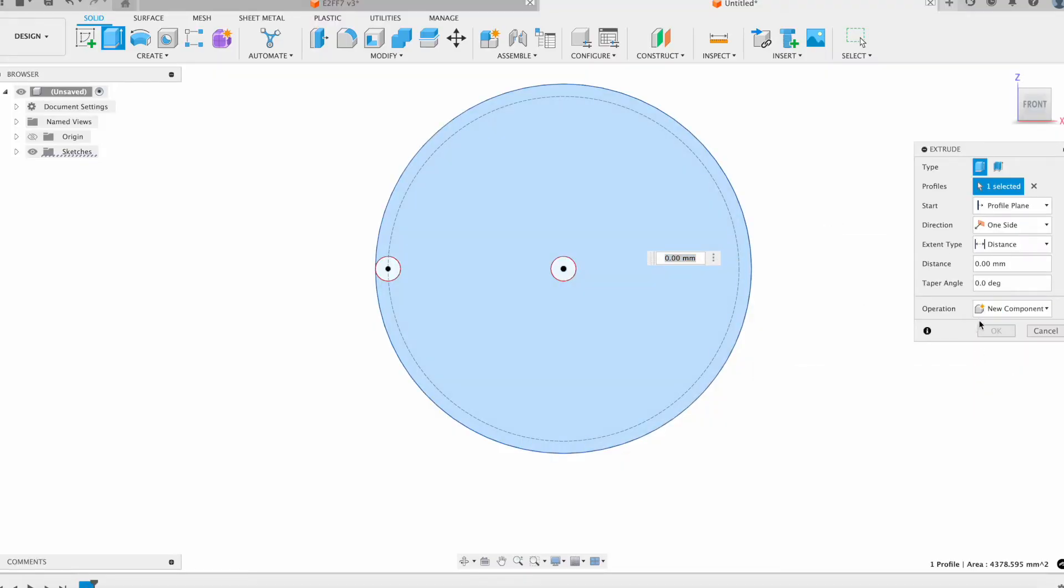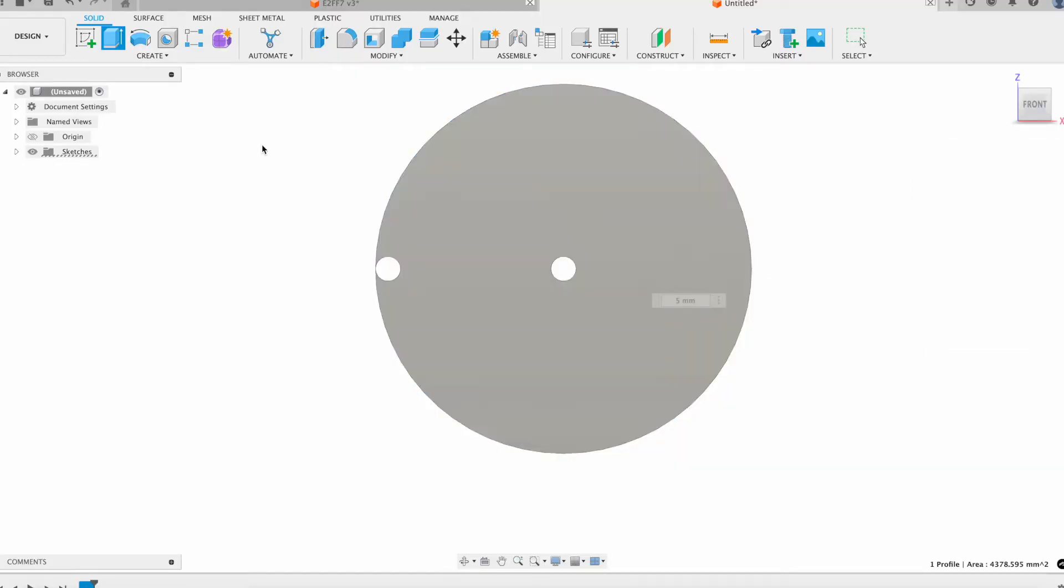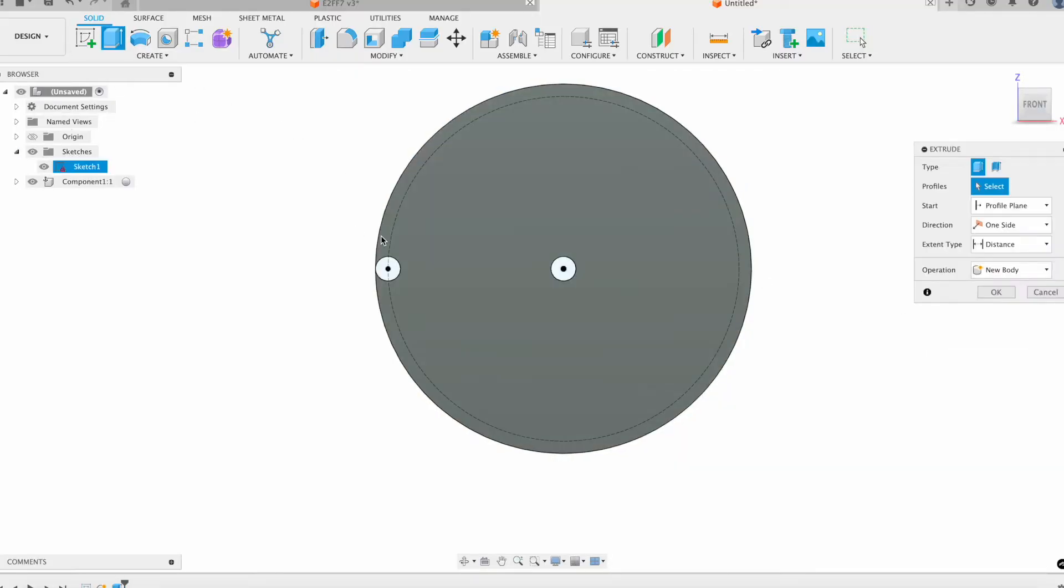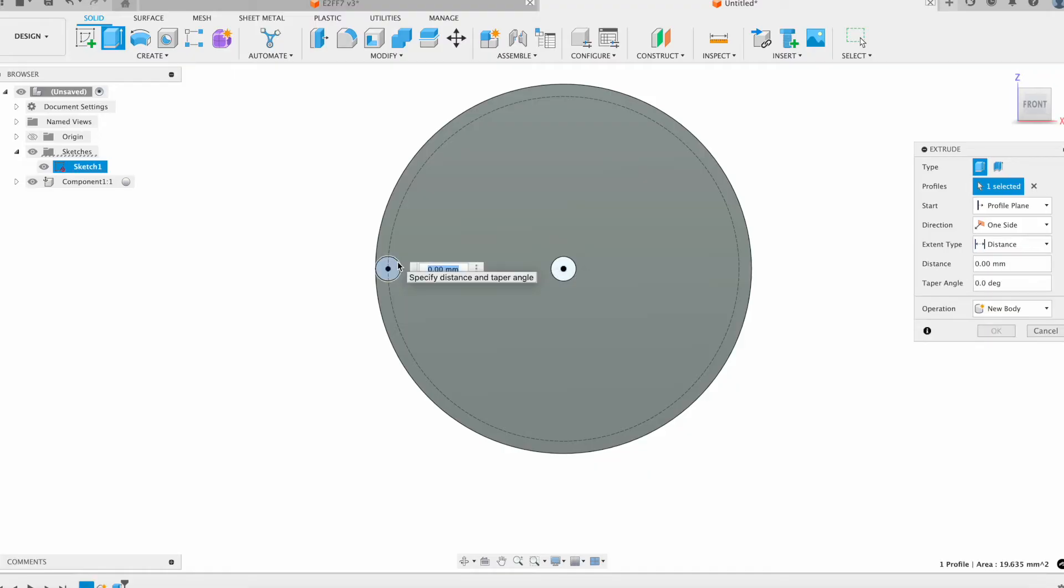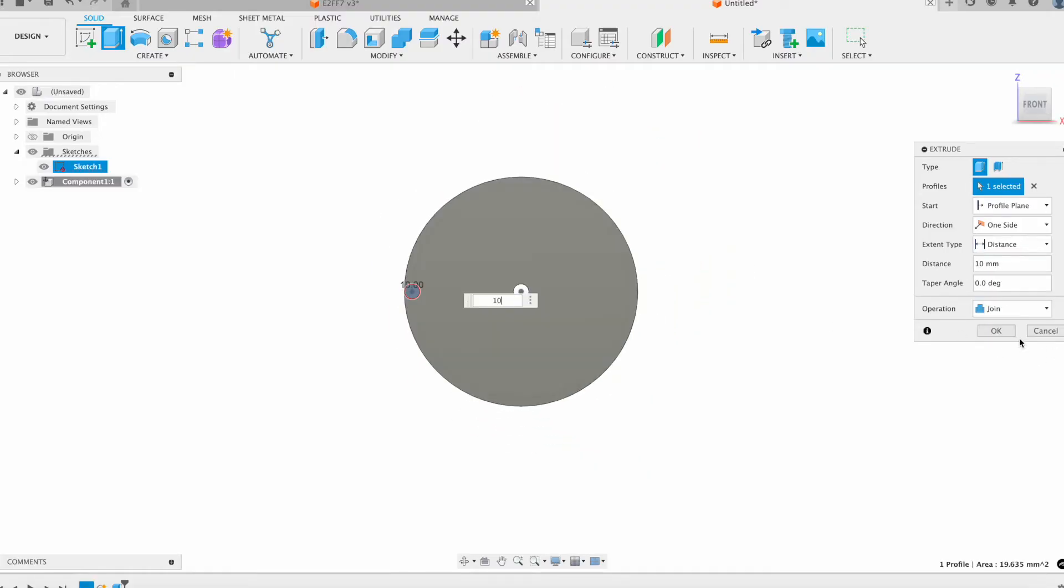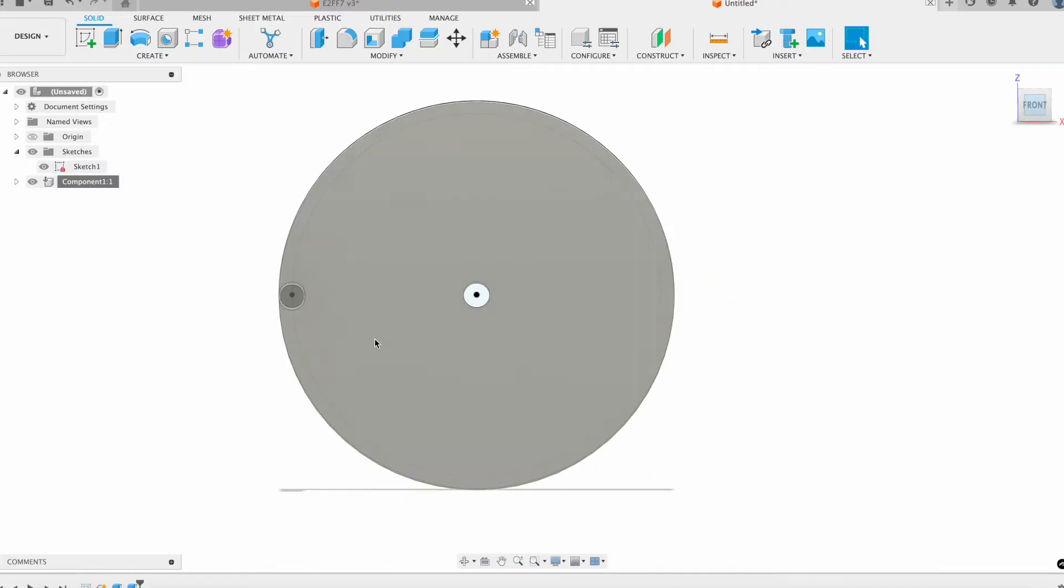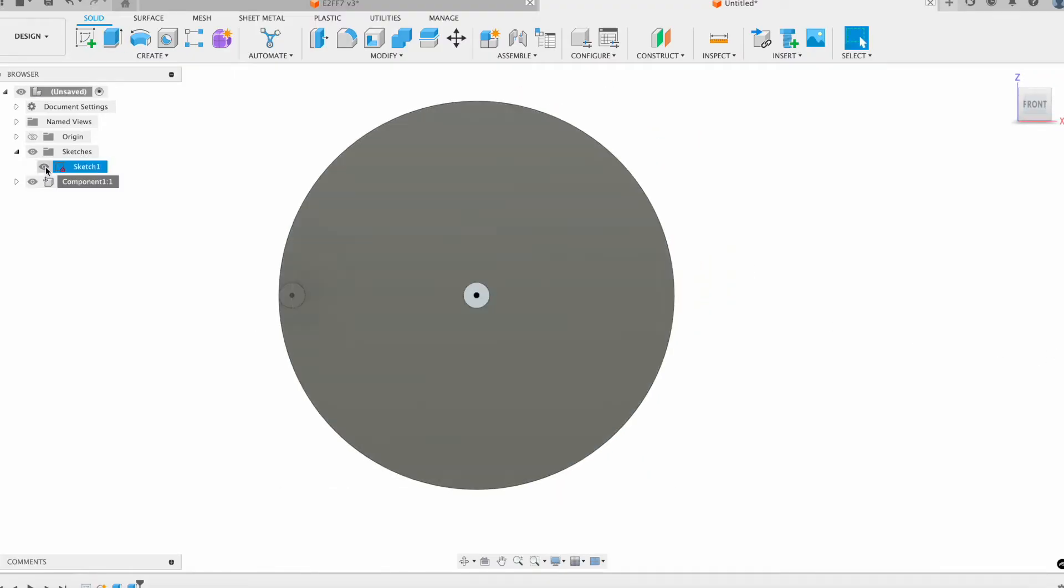I'll bring this out to 5 and I'll make this a new component, and then I'll just extrude that last little bit for my sketch and I'll extrude that out 10. And there's that.